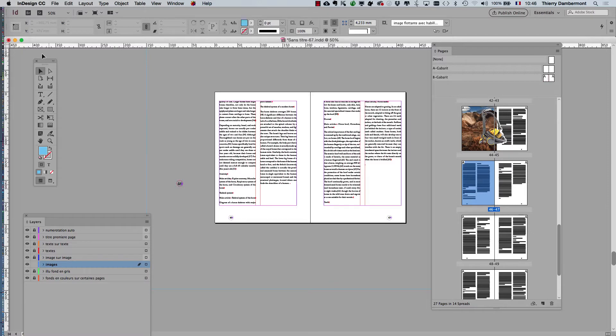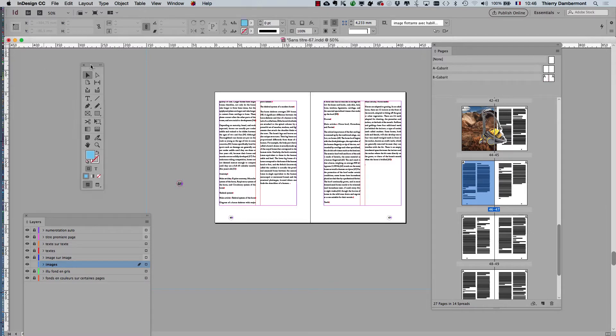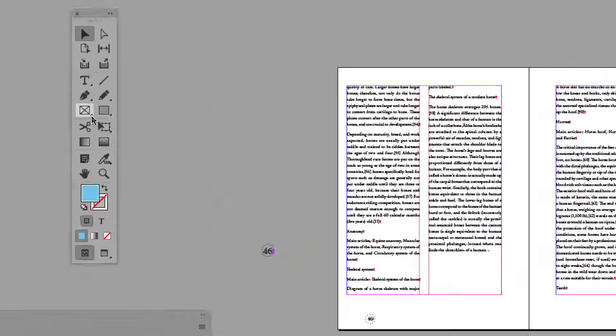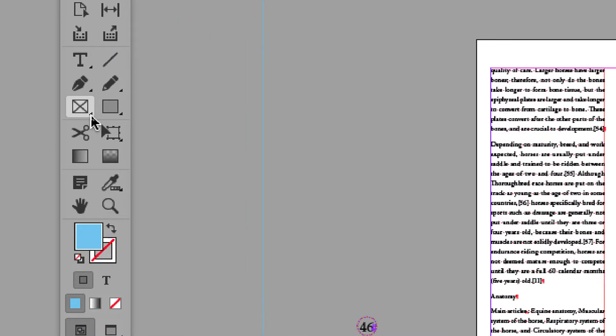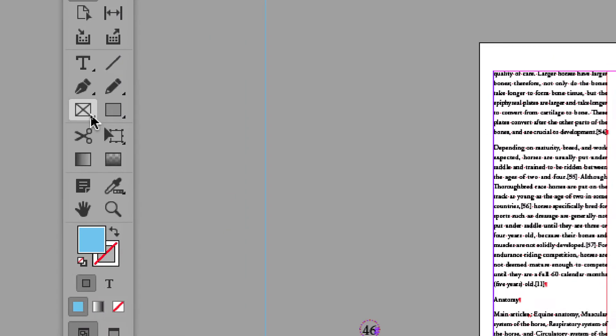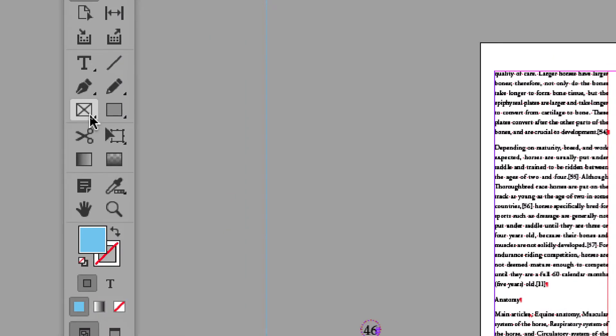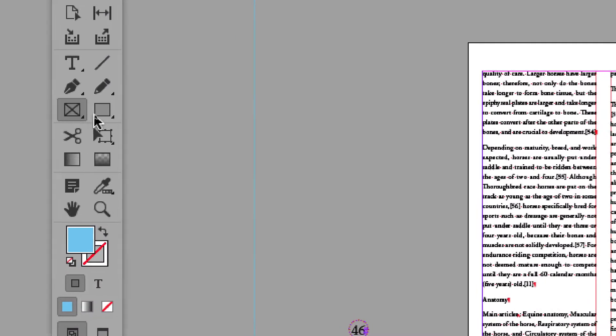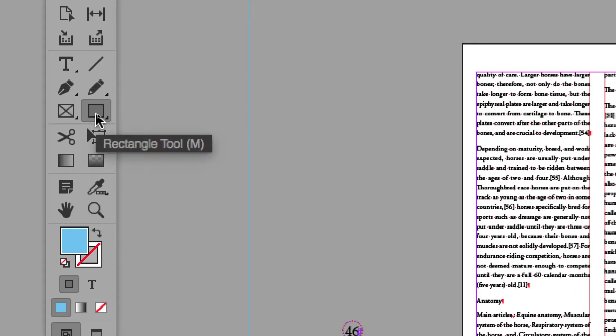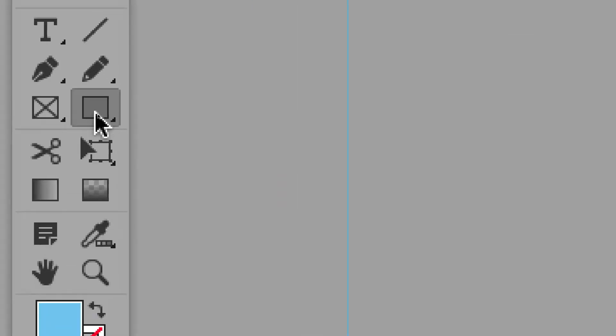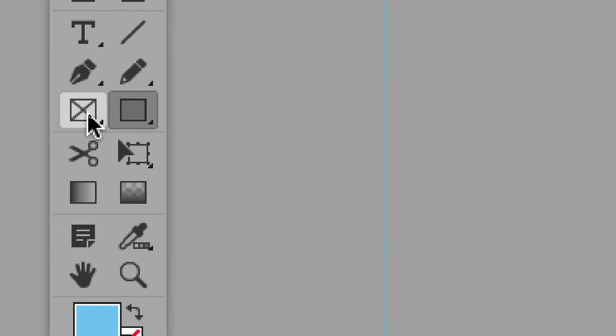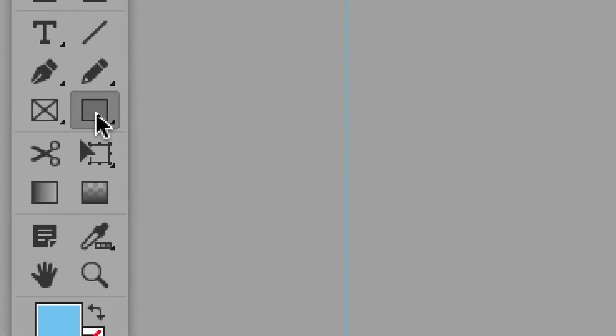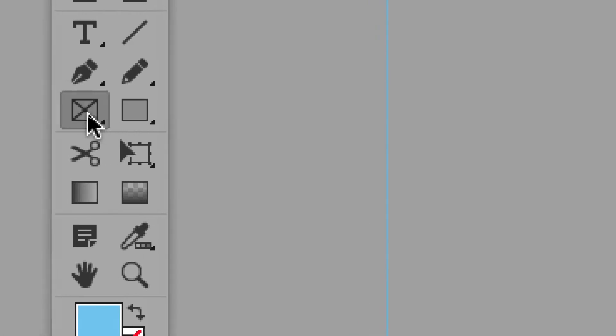Now we will create a frame in order to put the picture into it. There are two kinds of frames. Both are working. The difference between both...